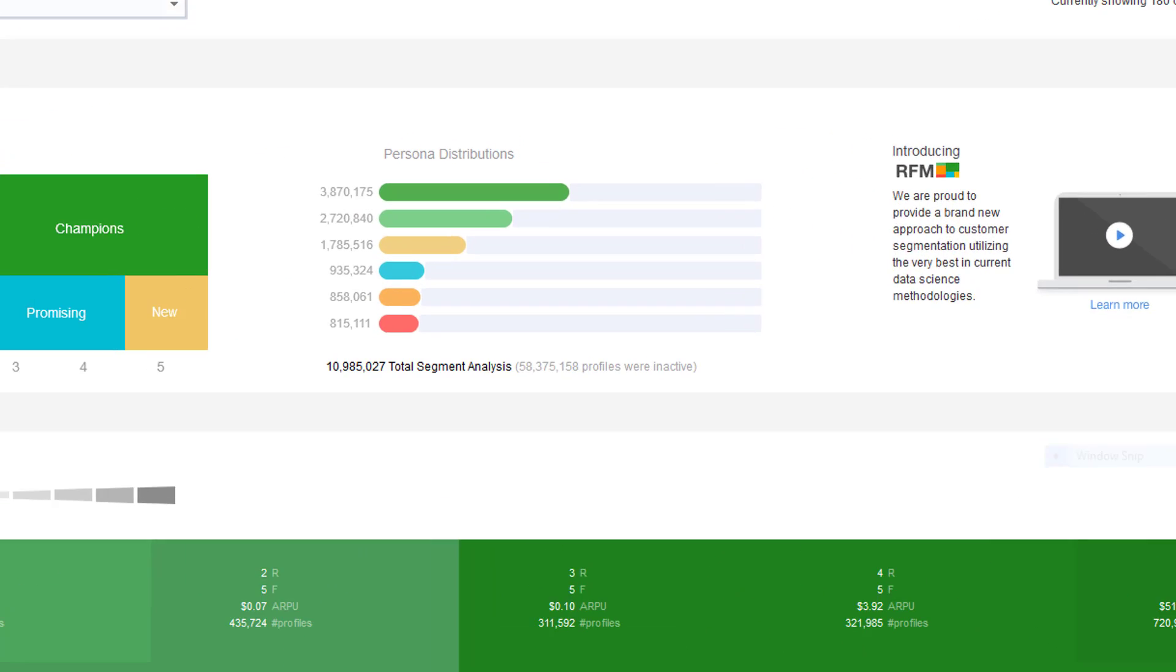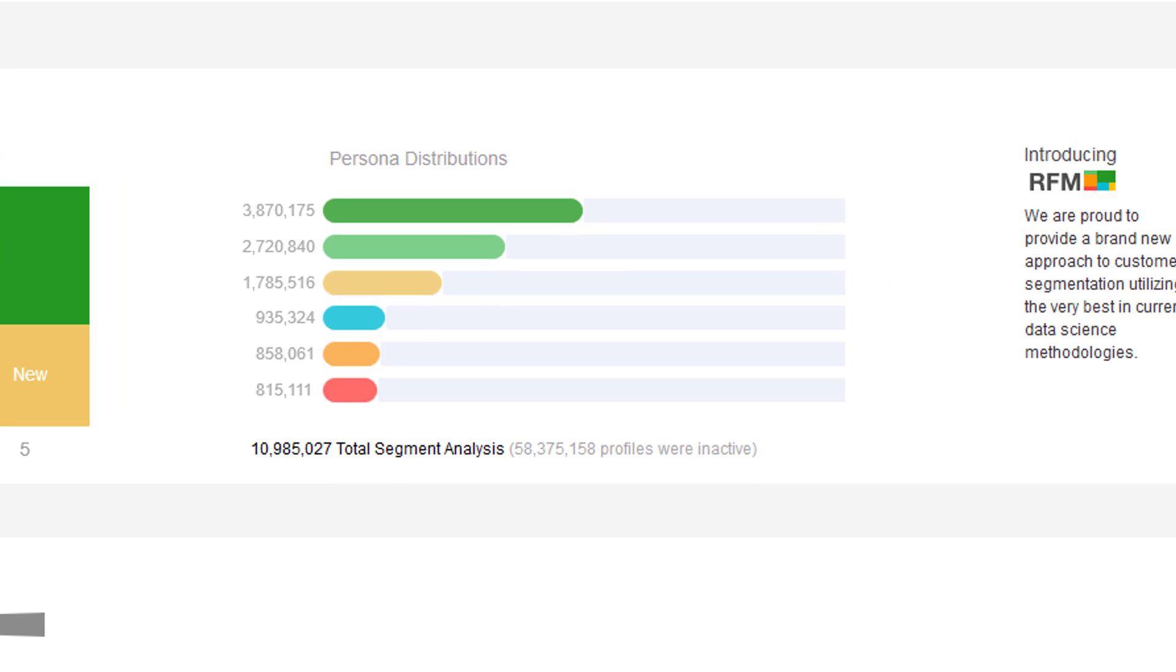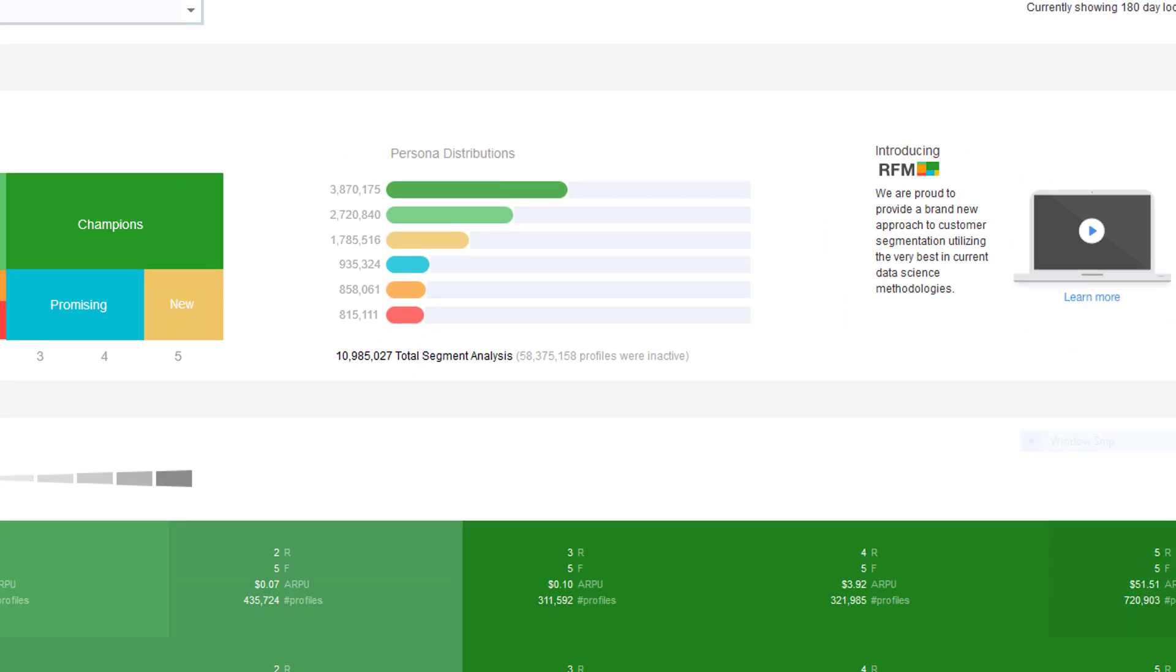Use the persona distributions chart to see how your profile list is distributed across the six personas.